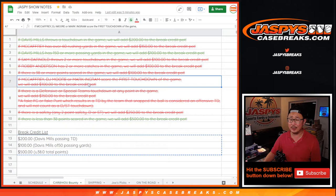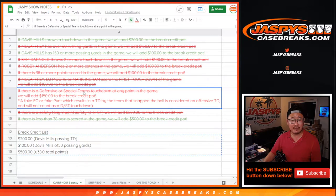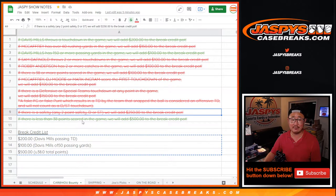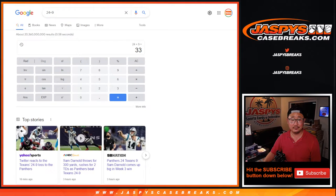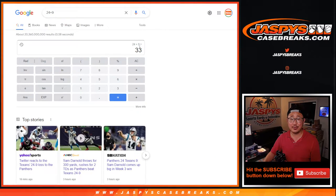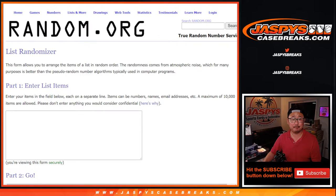The first touchdown was not McCaffrey, D.J. Moore, or Mark Ingram. I forgot who it was, but it wasn't those three. There was no defensive or special teams touchdown, no safety. And it went under 38 points, 24-9, 33 total on that.